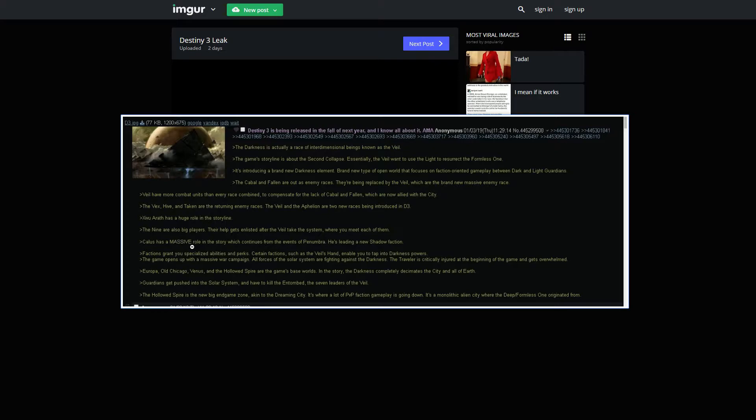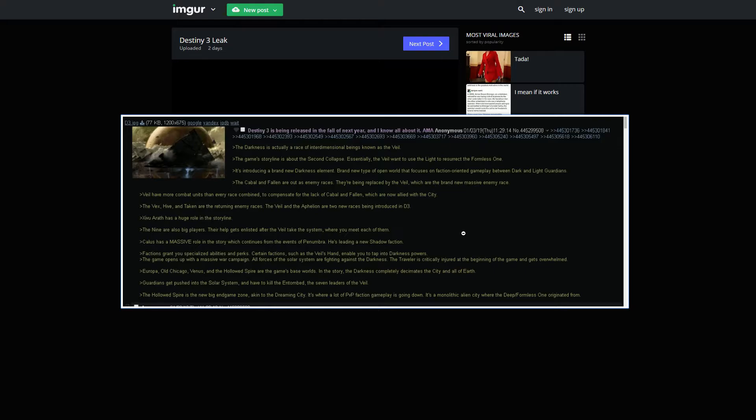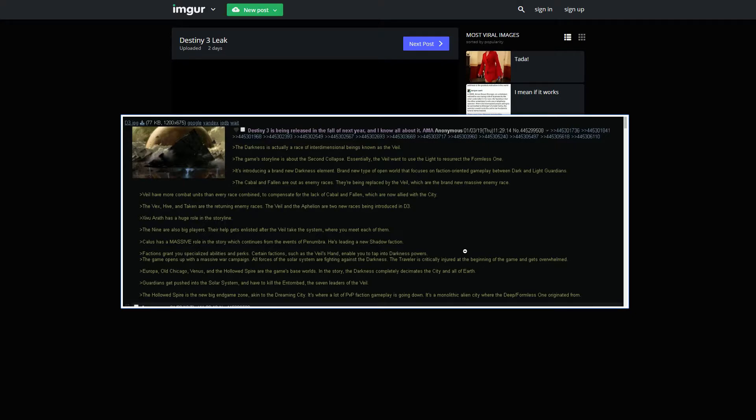Calus has a massive role in the story, which continues from the events of Penumbra. He's leading a new Shadow faction. That could be really cool, because obviously we kind of expected that he's going to be a story in some way from Penumbra. I'd love to see like an open-world Leviathan patrol zone. That'd be super cool. Factions grant you specialized abilities and perks. That's sick. Certain factions, which are the Veil's hand, enable you to tap into darkness powers.